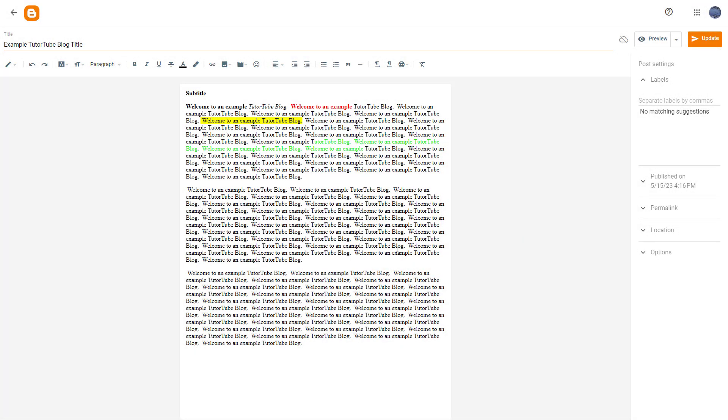You can also make your texts clickable inside of your blog. For example, if I want to make this text clickable right here, then I can simply select it just like this.